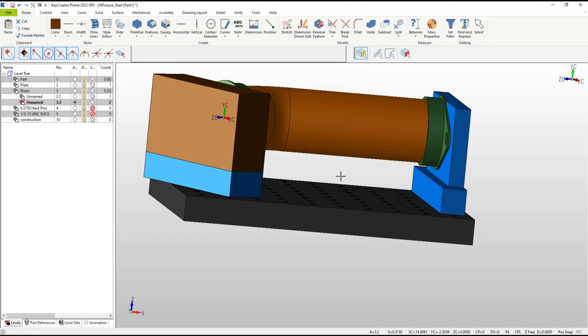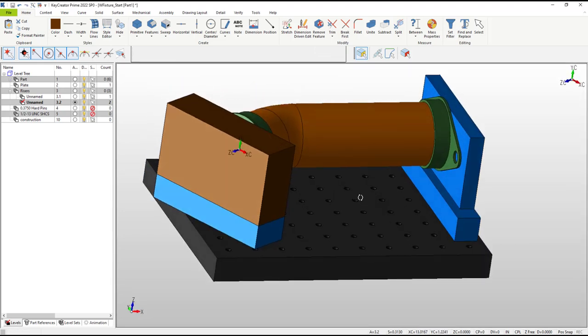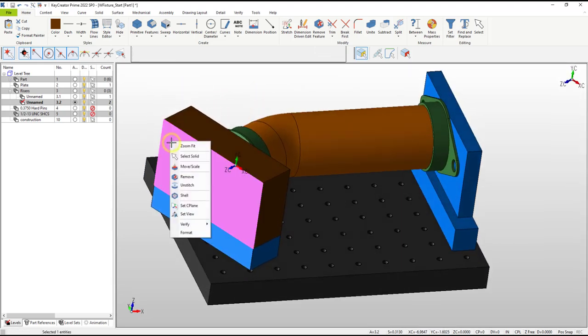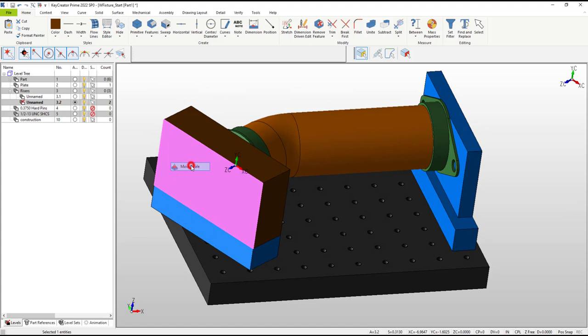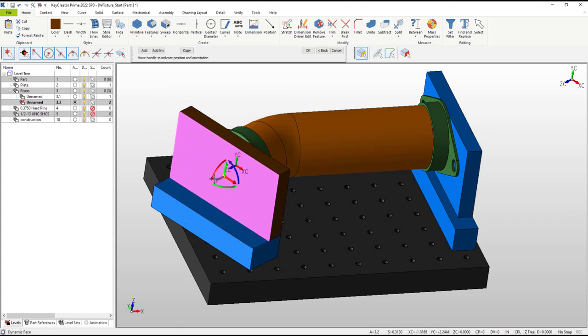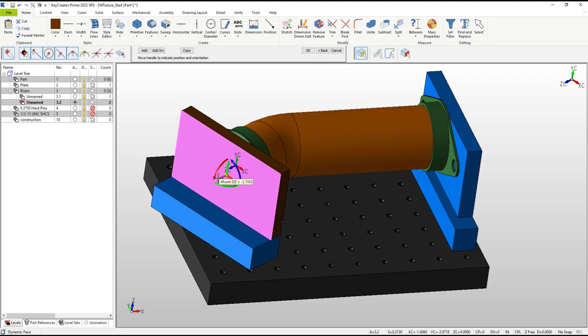With the block cut in two, I can quickly move this face back toward the flange. If you find that the snapping positions are not helpful during a dynamic drag like this, just hold the control key to temporarily disable them.